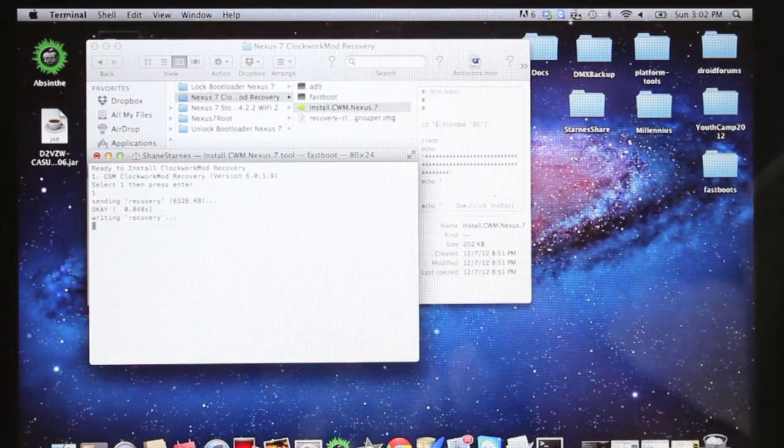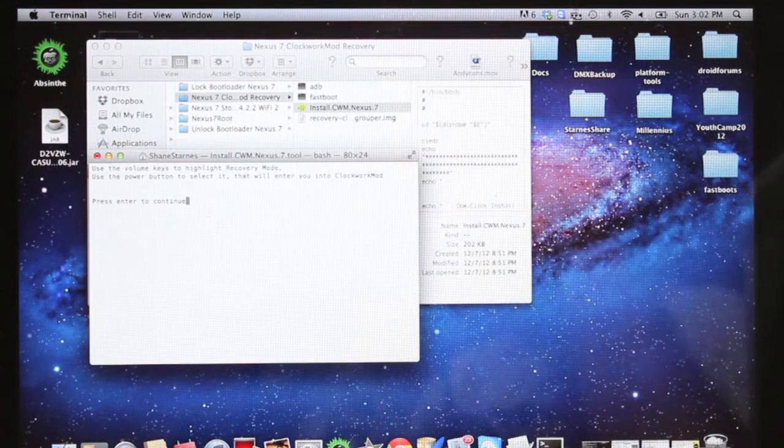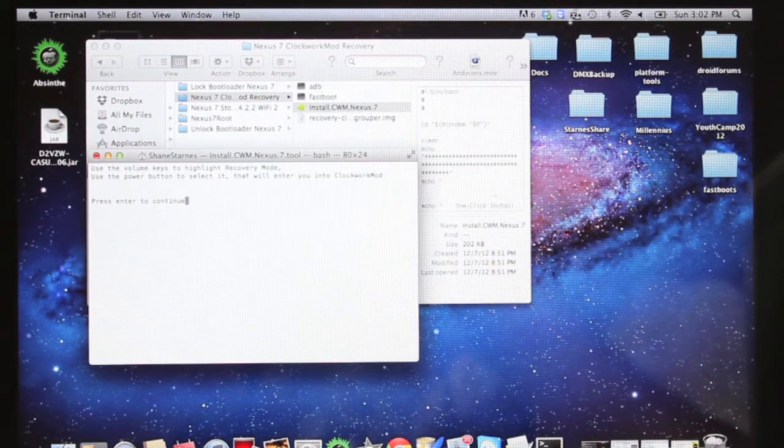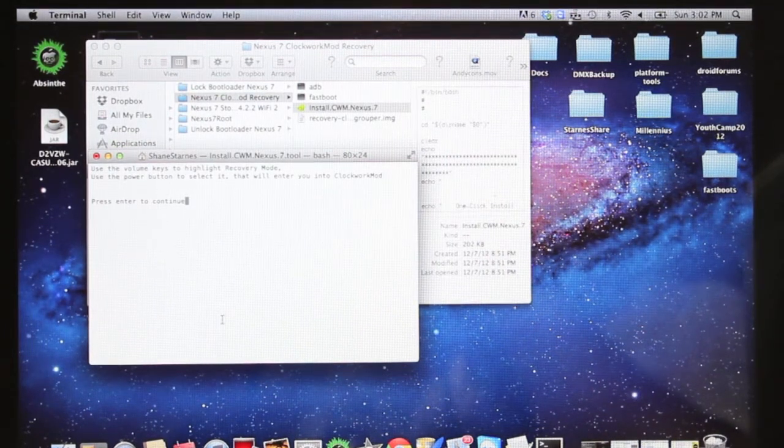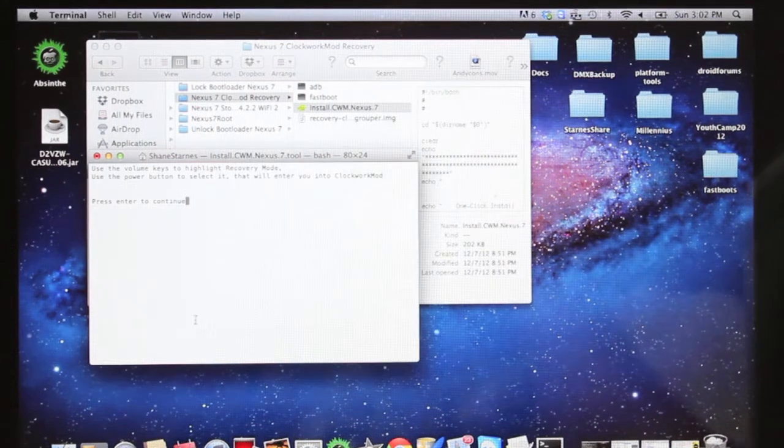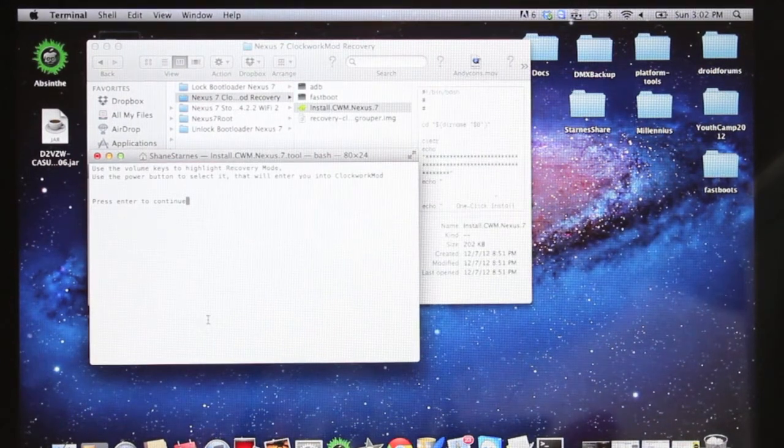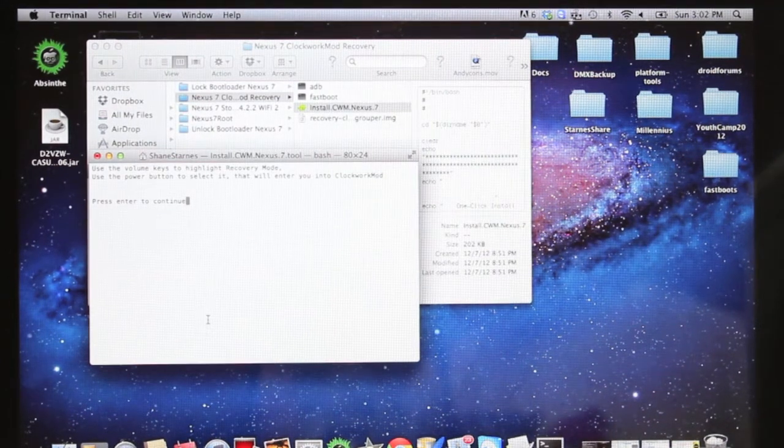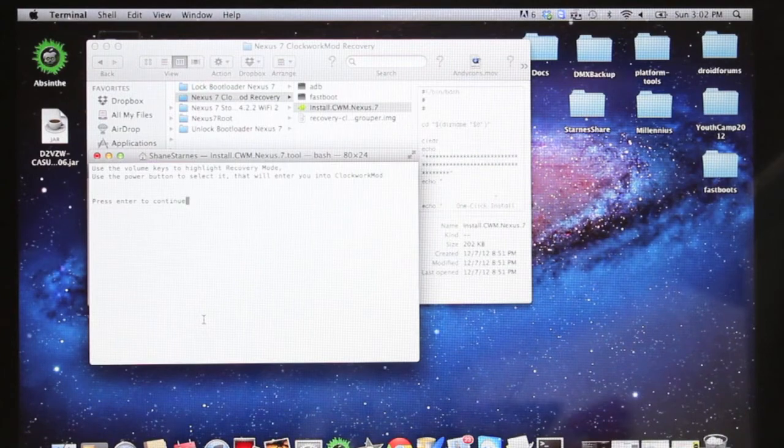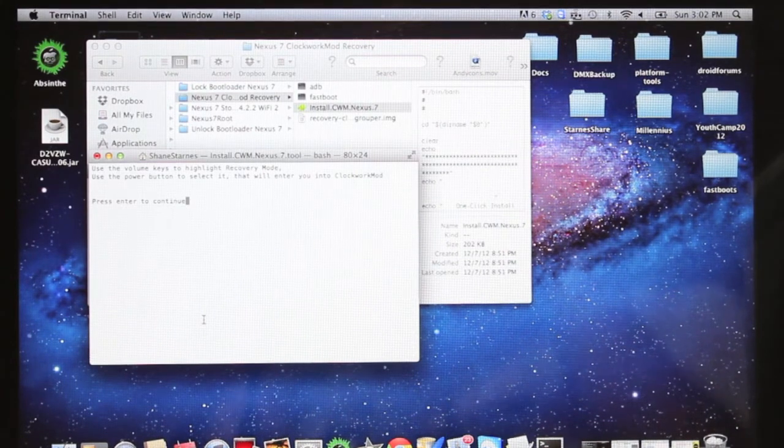And that's sending the recovery, writing the recovery, and then flashing the recovery. It says, use the volume keys to highlight recovery mode and select that with power. So we'll go back to the device, and I'll show you guys how to boot into Clockwork Mod Recovery and also how to make a backup of your device and restore your device.